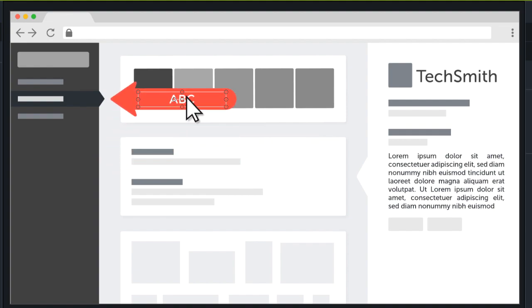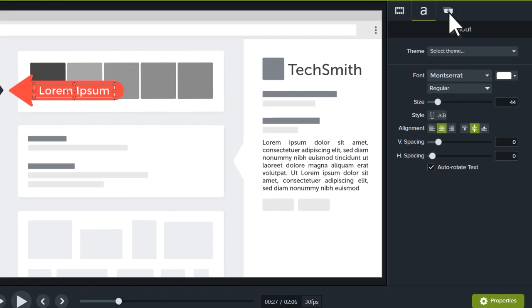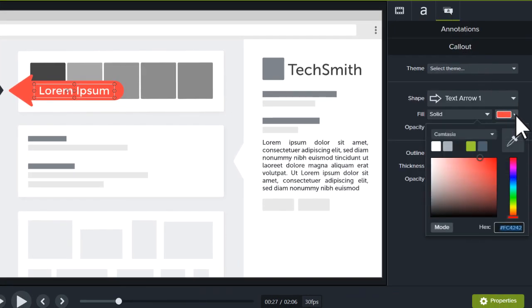To modify text, double-click the annotation. To adjust the style of the callout, change its settings in the Properties panel.